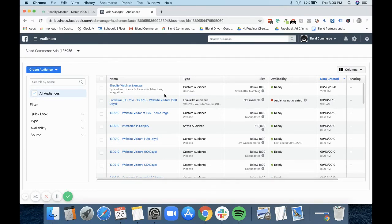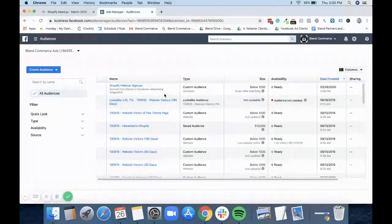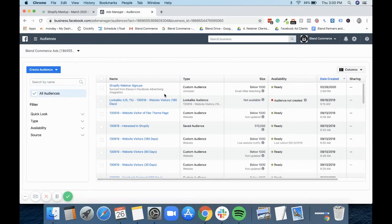And with segments as well, because they're dynamic and they're always updating, it means that your audience on Facebook will also always be updating and vice versa. If you run a lead generation ad, it can then go back into Klaviyo and you can get your email leads in Klaviyo ready for you to market to them.